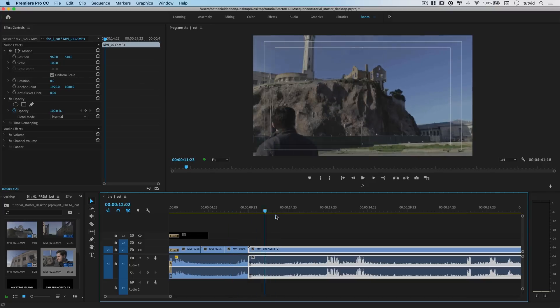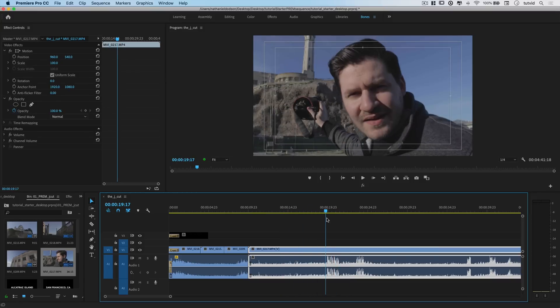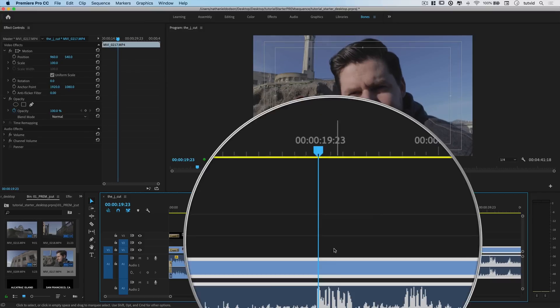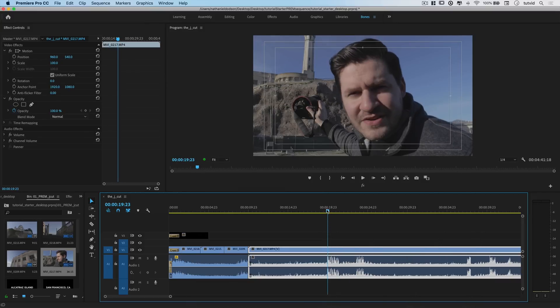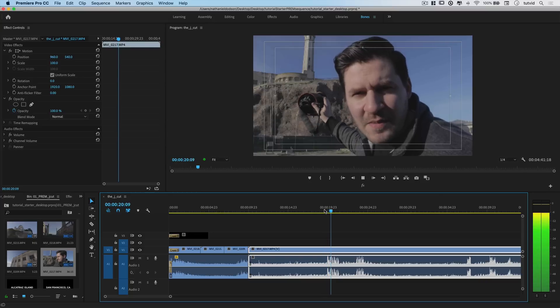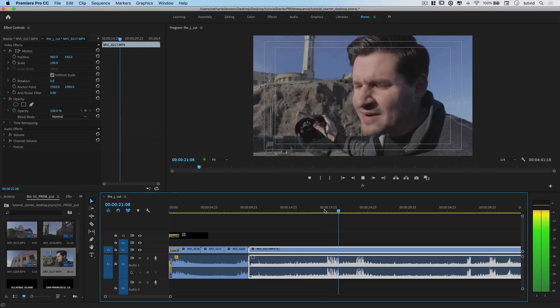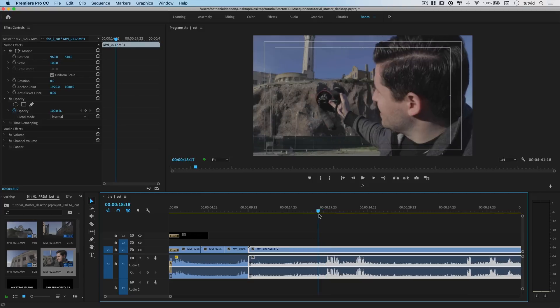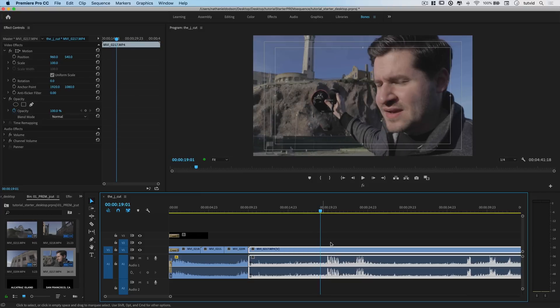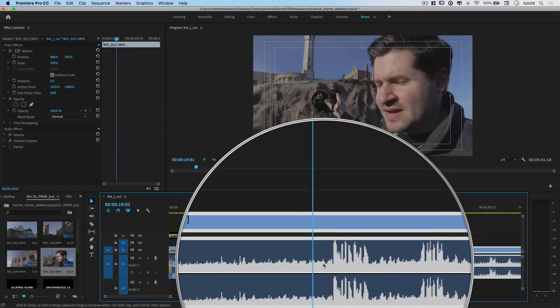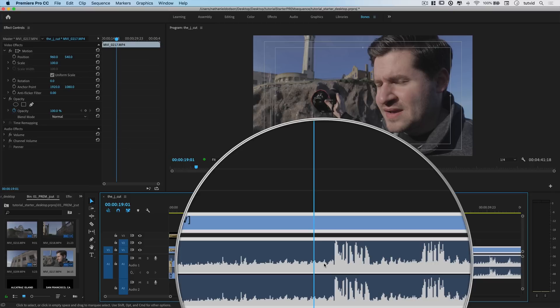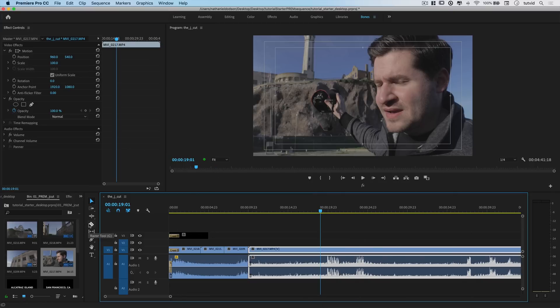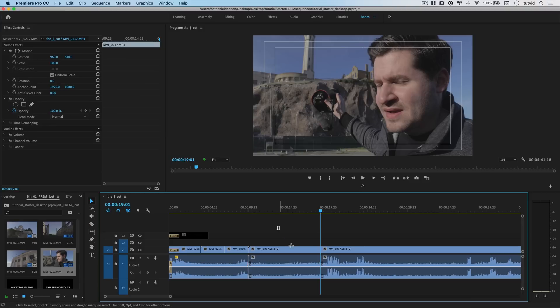So the idea is, I start talking about the prison right here. See where the waveforms really begin to spike? They used to put people in prison up there. What I'm going to do is cut my video all the way back here to give me a little bit of that ambient noise to work with - the seagulls, the ocean, the wind, everything like that. Grab the razor tool and snip the clip right there.